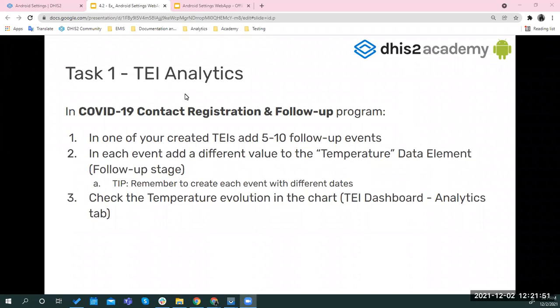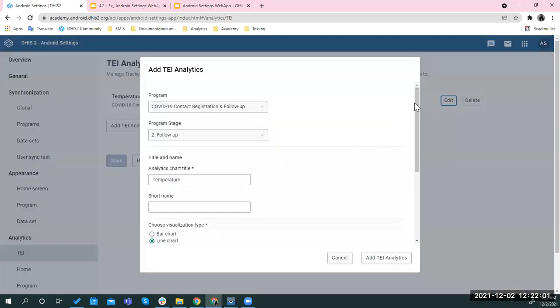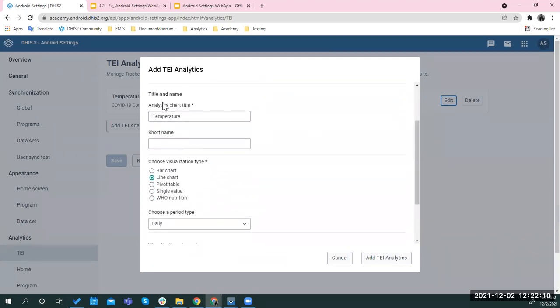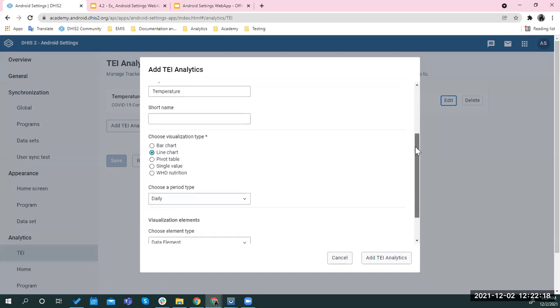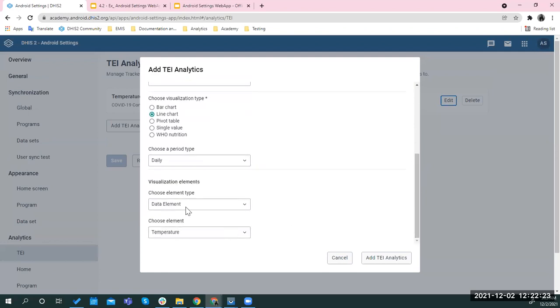So I have configured, and let me show you here in the server, I have configured a TEI analytic on the contact registration and follow-up program. So if I go here, it's going to use the follow-up program stage. And you have this title, this is the temperature, and that is what we're going to be checking the evolution of. It will be a line chart with a daily period type, and the data element is a temperature.